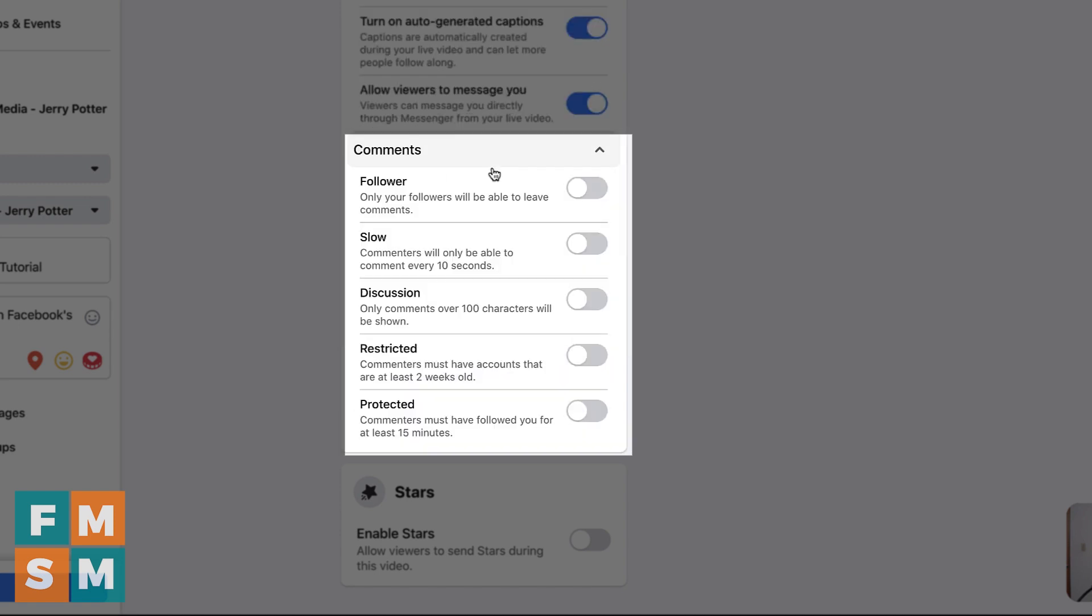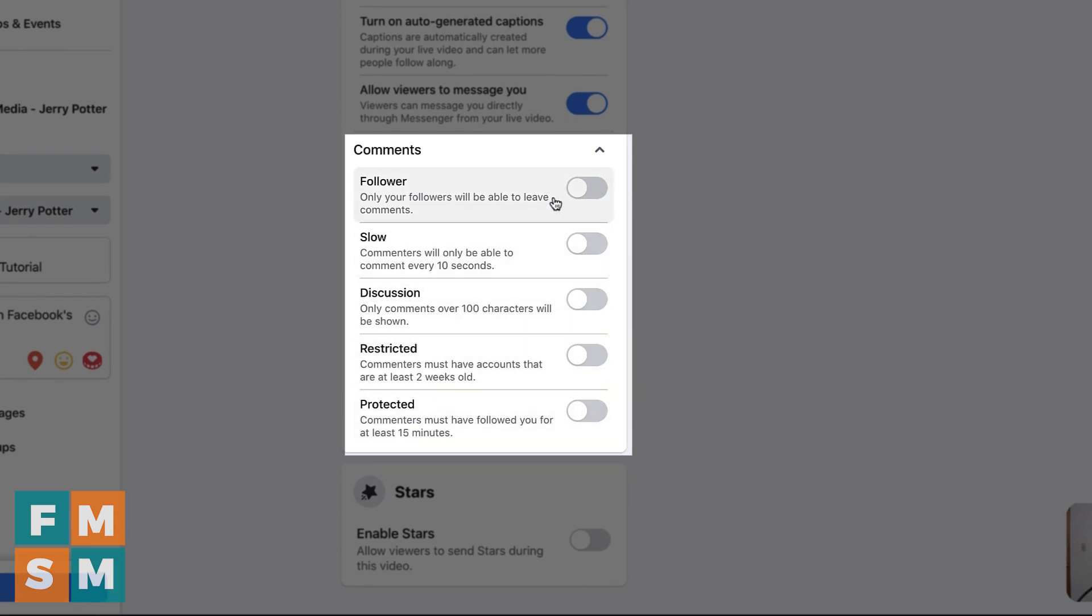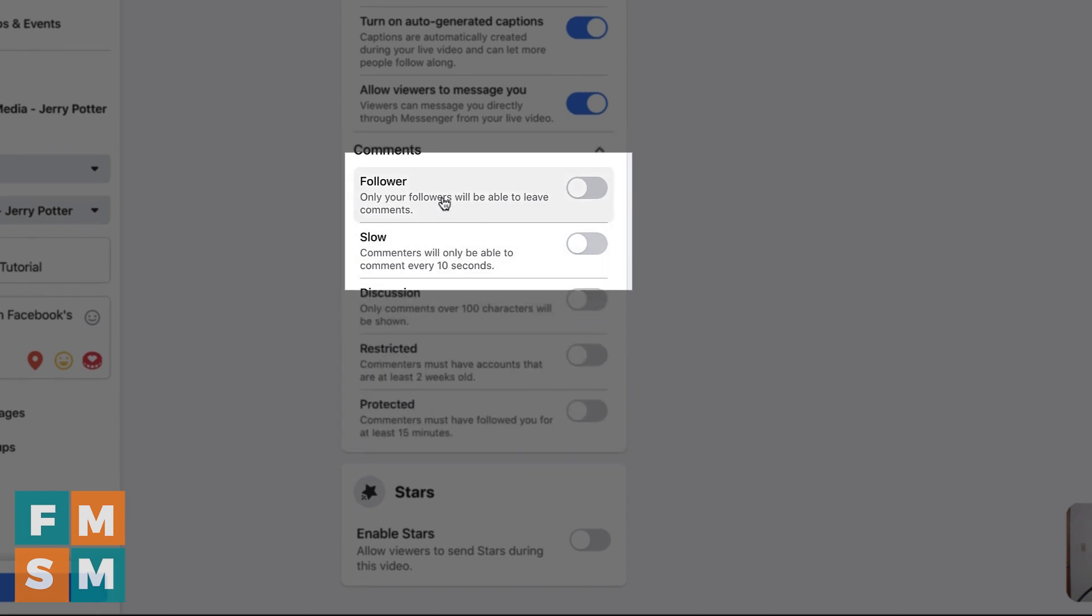Next up is comments. And these are all things they've added to kind of protect people from trolls, especially when they're going live. And I'm glad Facebook added this stuff. And I'm guessing it's because there were a lot of people who refused to go live because they were worried about what people would say mean things in the comments and things like that.